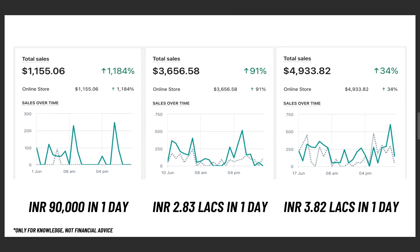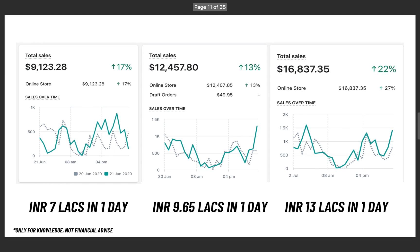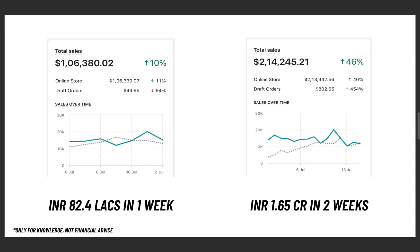We managed to hit ₹90,000 in a day, scaled it up to ₹2.83 lakhs in a day, then ₹3.82 lakhs in a day — this is revenue — then ₹7 lakhs in a day, scaled it to almost ₹10 lakhs, and crossed that to close at ₹13 lakhs in a day. These are still not the highest days I've achieved in the past 3.5 years. Moving forward, we actually ended up doing ₹82.4 lakhs in one week and about ₹1.65 CR in two weeks.